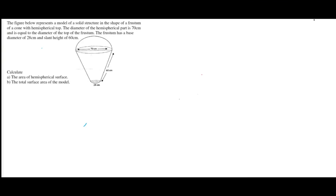The figure below represents a model of a solid structure in the shape of a frustum of a cone with a hemispherical top. The diameter of the hemispherical part is 70 cm and is equal to the diameter of the top of the frustum. The frustum has a base diameter of 28 cm and a slant height of 60 cm.